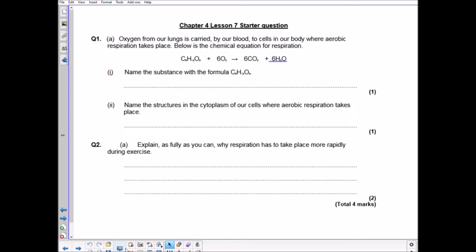First of all, let's have a quick reminder of what respiration is about. Oxygen from our lungs is carried by our blood to cells in our body where aerobic respiration takes place. The chemical equation for this is C6H12O6 plus 6O2 gives us 6CO2 plus 6H2O. Name the substance with the formula C6H12O6 — you absolutely have to know that chemical formula. The answer is glucose.